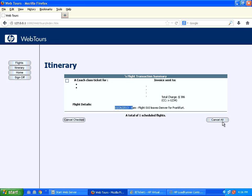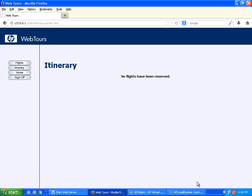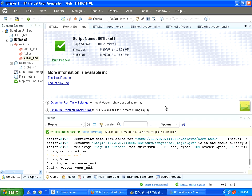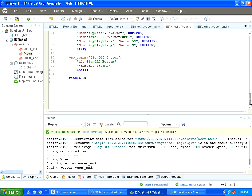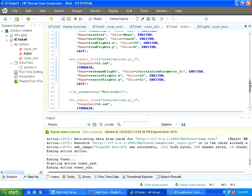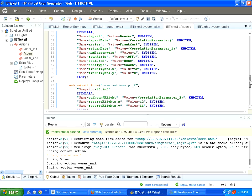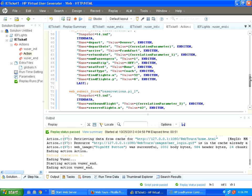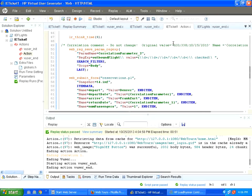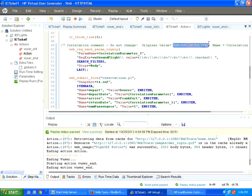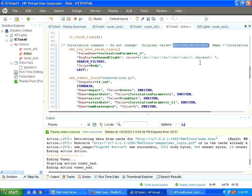This is actually handled by virtual user generator. This is mainly because application sends dynamic data. The flight number, the price, the date, everything is dynamic data.